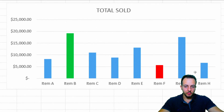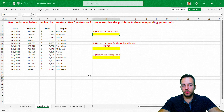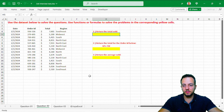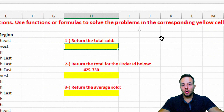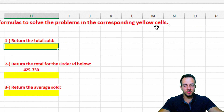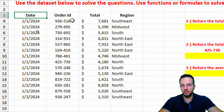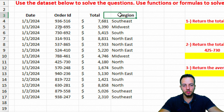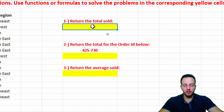Now we move to the second question, which is a bit different — we need to use formulas and functions. The instruction says: use the data set below to solve the questions using functions or formulas in the corresponding yellow cells. The data set includes columns for Date, Order ID, Total Sold, and Region Name.